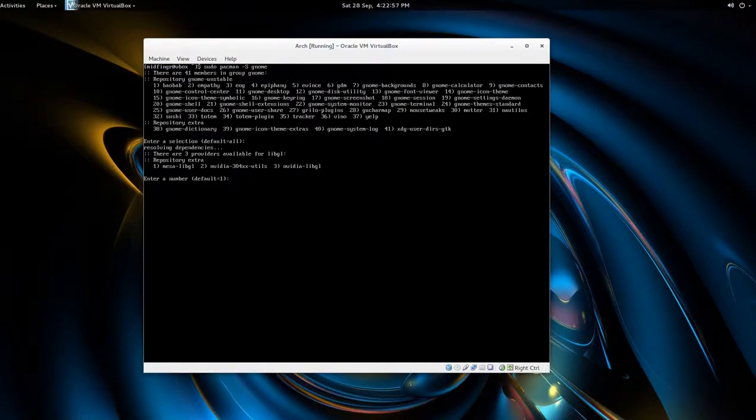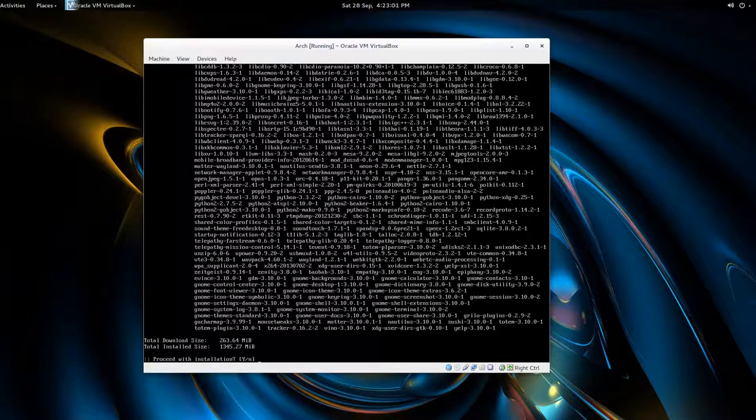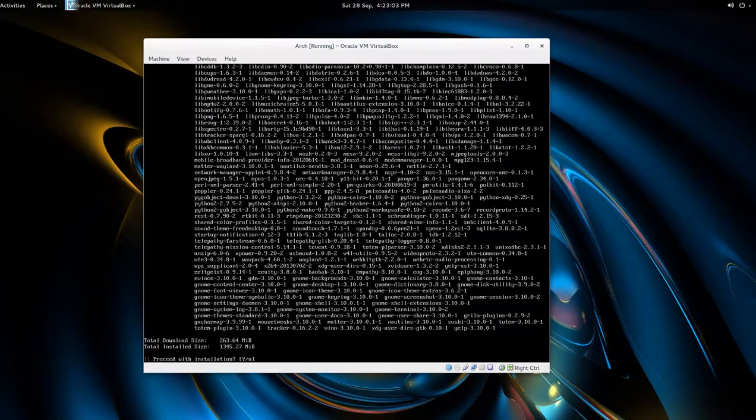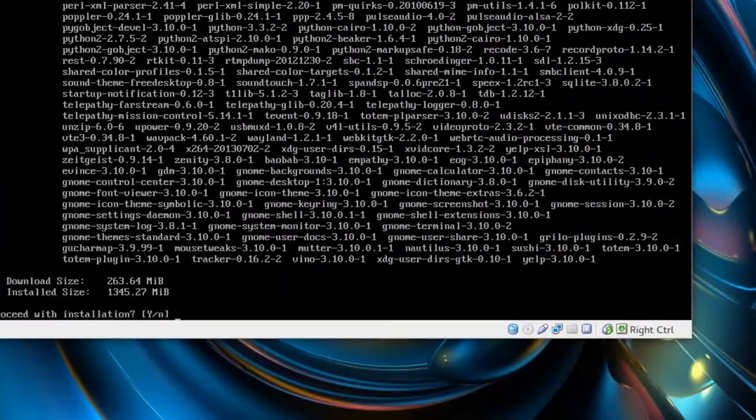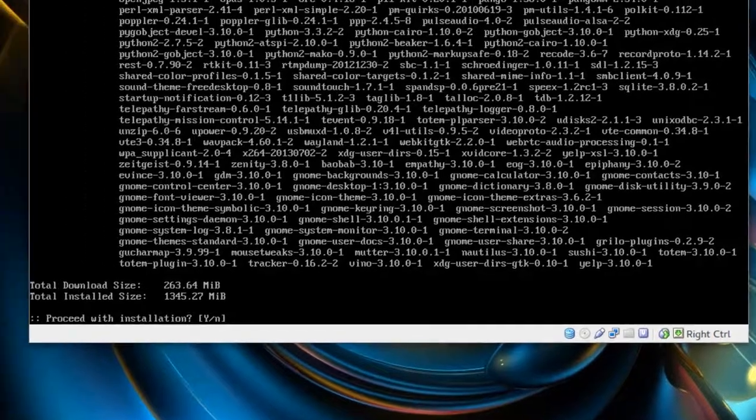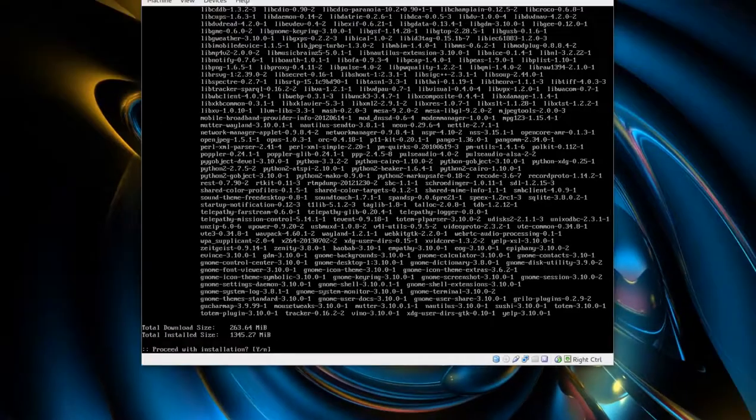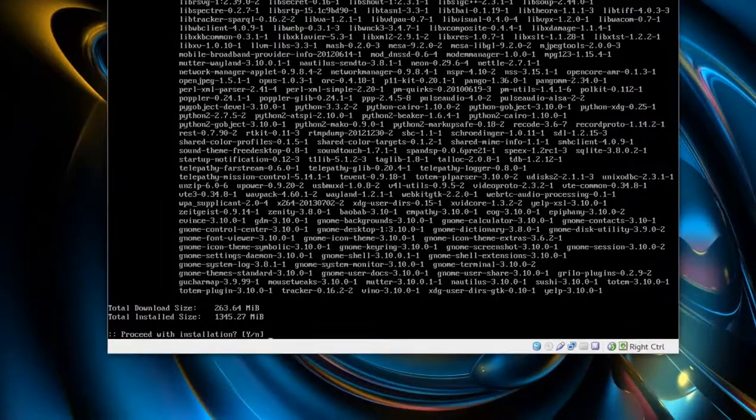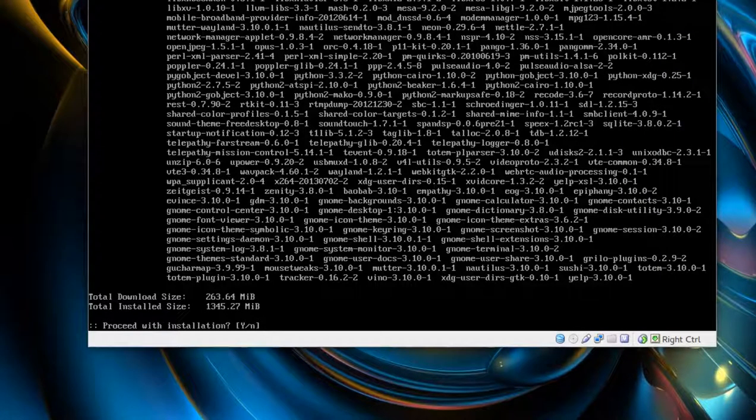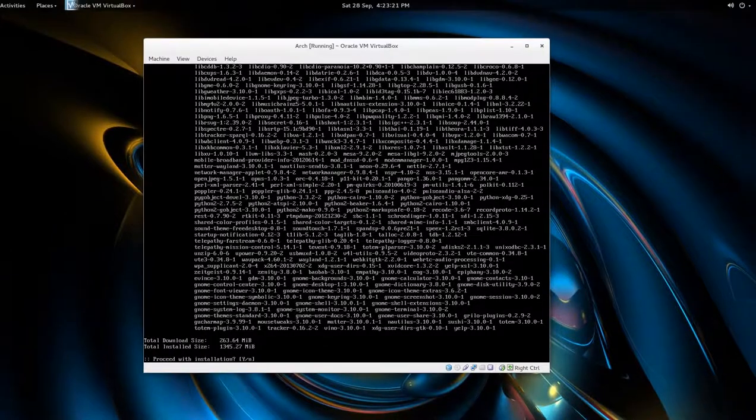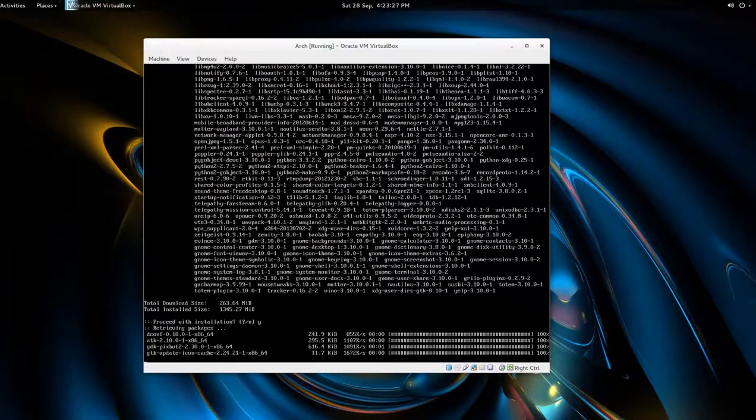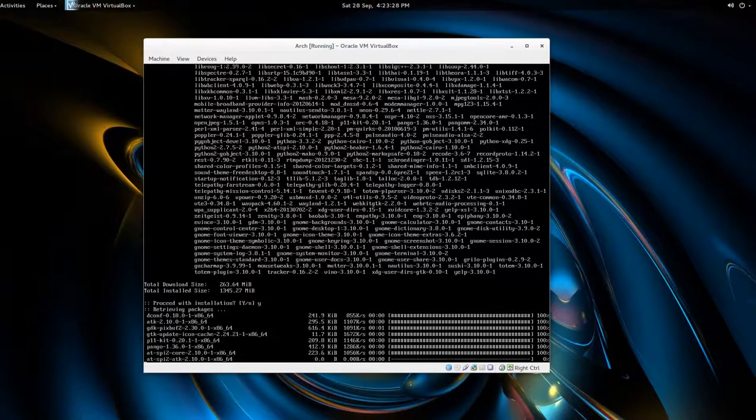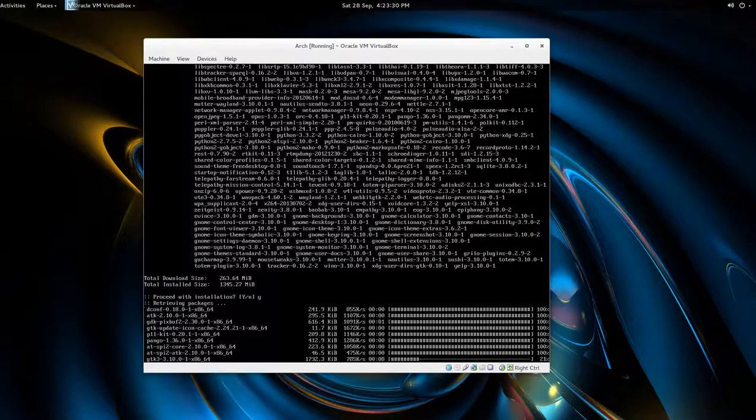For me it's libgl. There's a lot of things here. I should zoom in a bit - gnome shell extensions 3.10, most of them are 3.10, some of them aren't quite updated yet. It's 263.64 megabytes and 1.3 gigs when installed. So yes, and I'll let that run and then we'll do a couple other things.